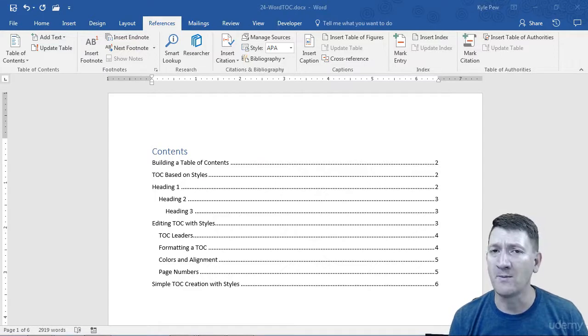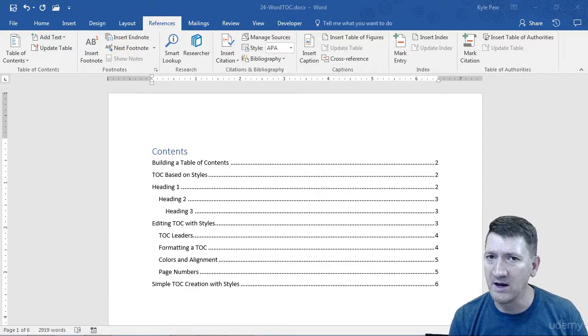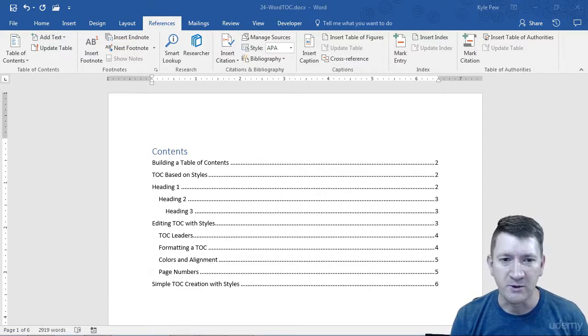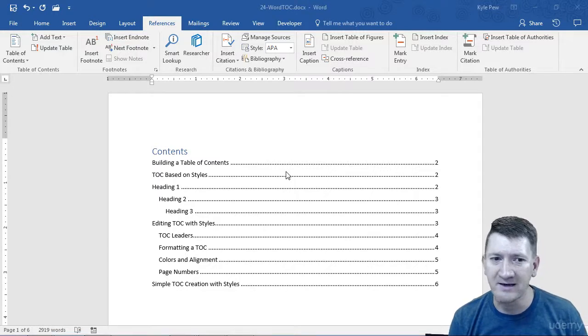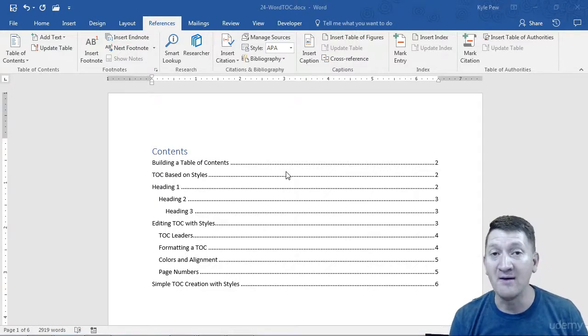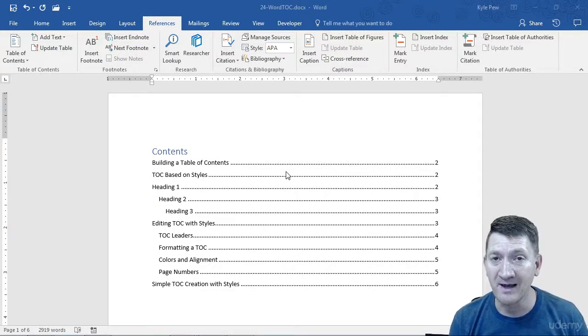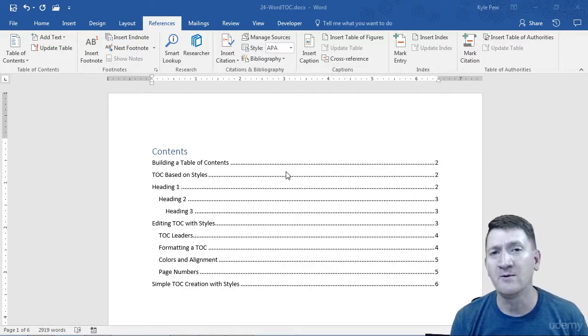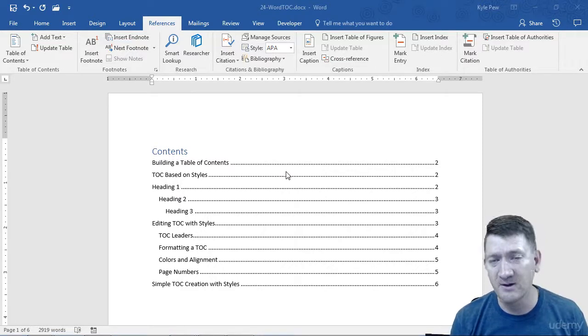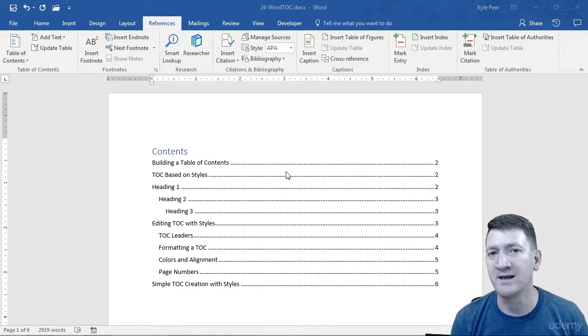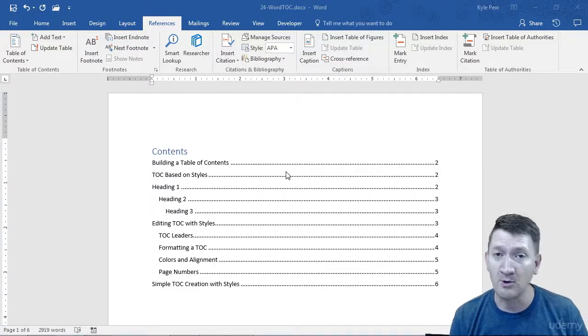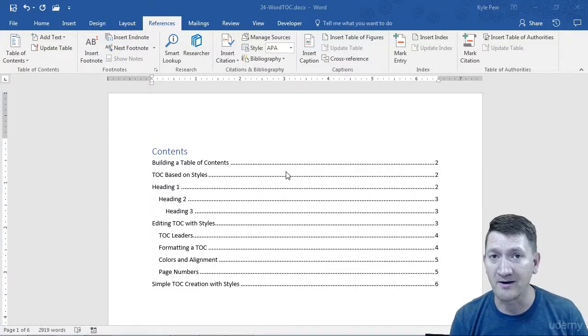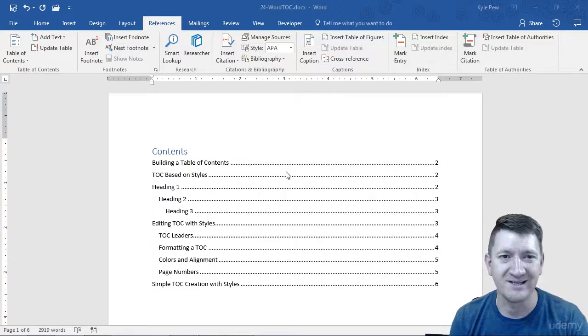What if you want to format your table of contents? Do you want the numbers? Do you want dotted leaders? Do you want a solid line? How many levels do you want to display? What if you want to format it on your own, get rid of the defaults and decide the way the formatting or the table of contents should look? Let's take a look at formatting the table of contents.